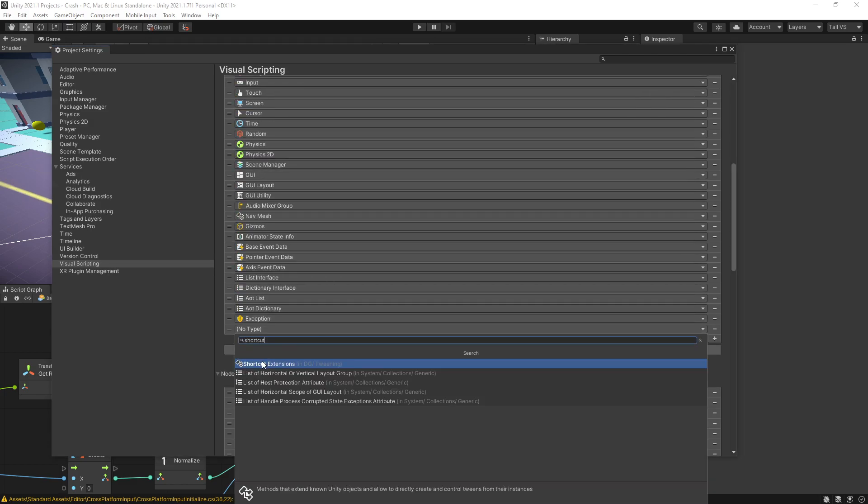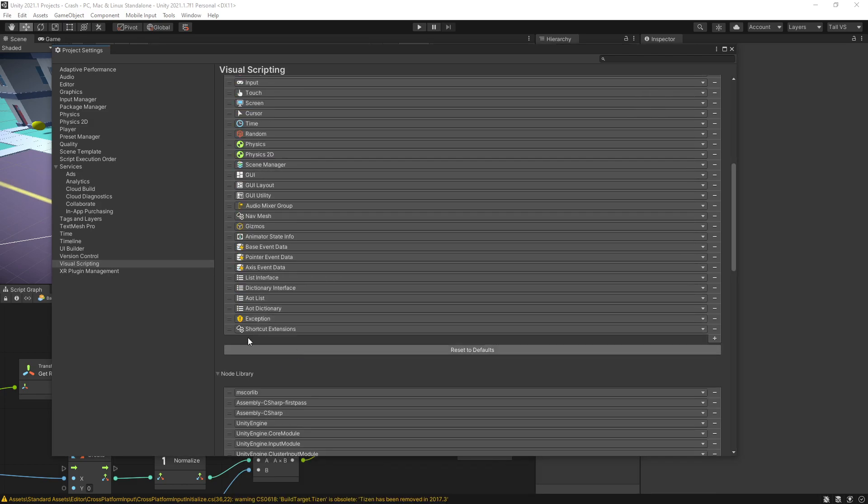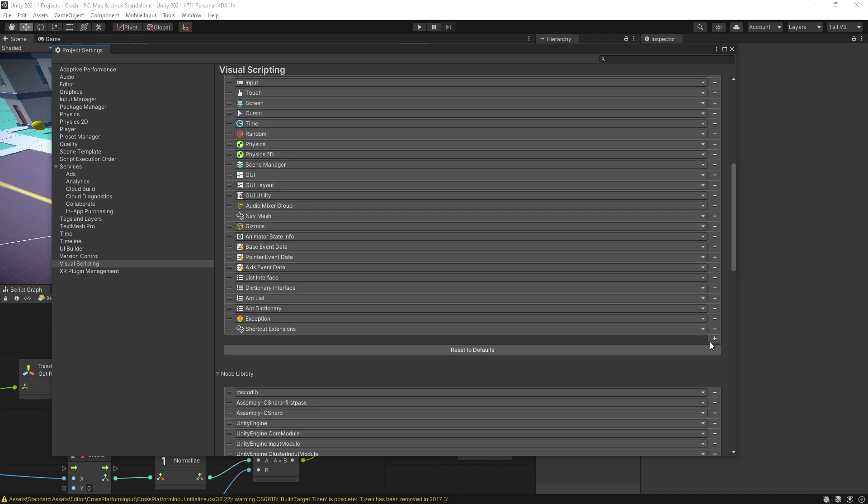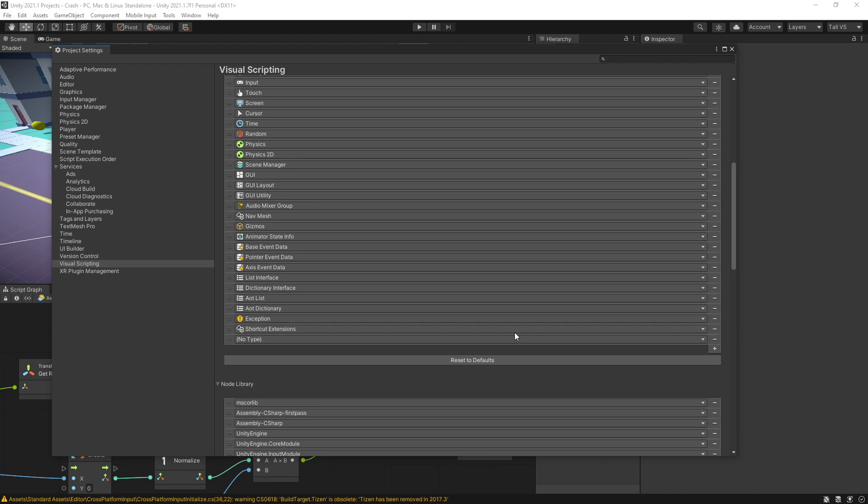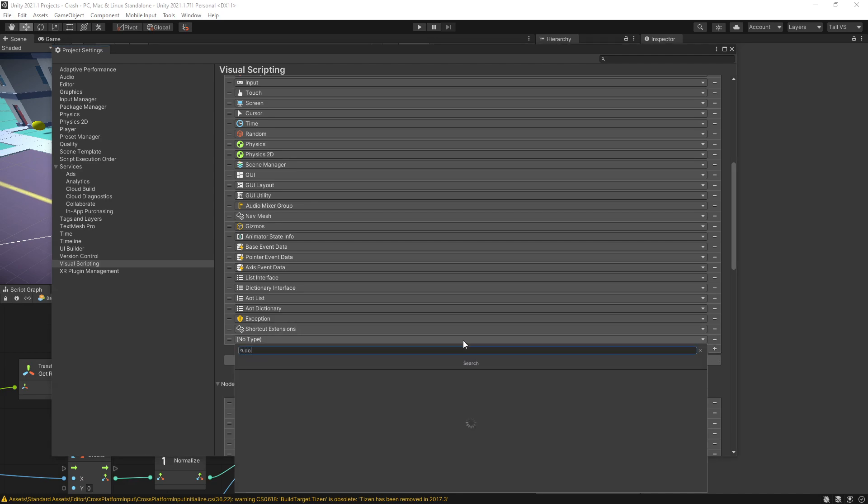The first thing that we'll add is shortcut extensions, and this shortcut extensions is going to add us the ability of animating the transform or rectangular transform. So some basic animations. But if you want to use any of the modules that we've seen before, you need to add those modules separately.